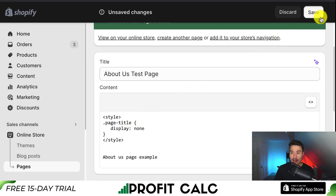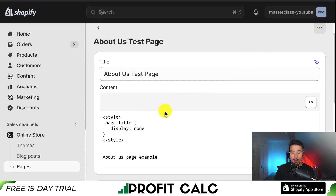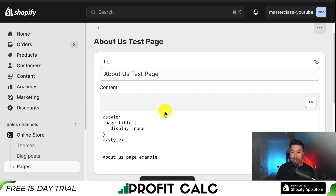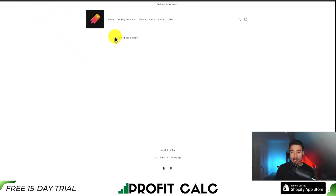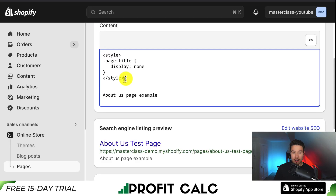I'm going to hit Save in the top right. What this will do is hide the page title element completely from my Shopify About Us page. If I navigate back to my example page and reload, I can see the title has now been removed and we can see the description only.